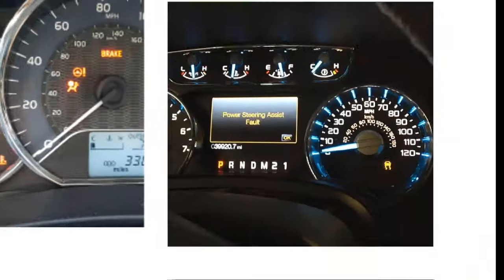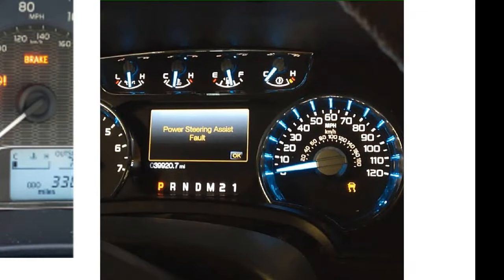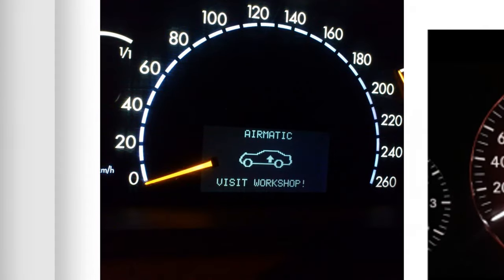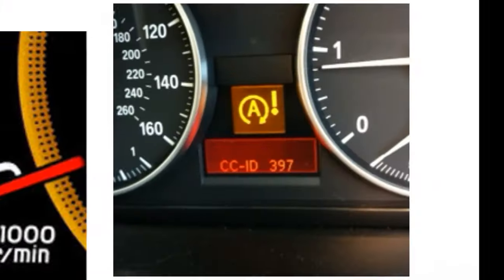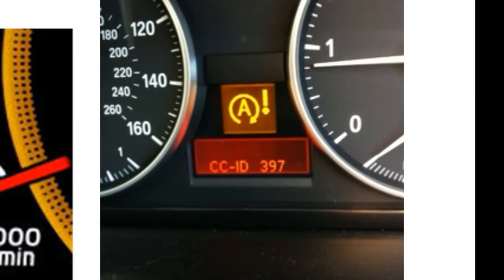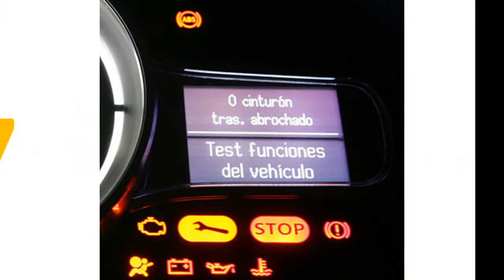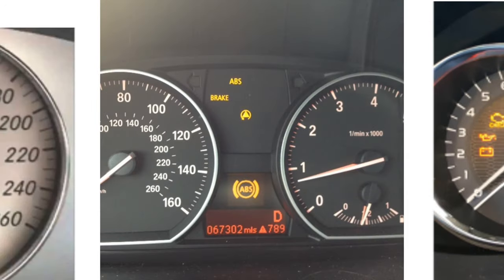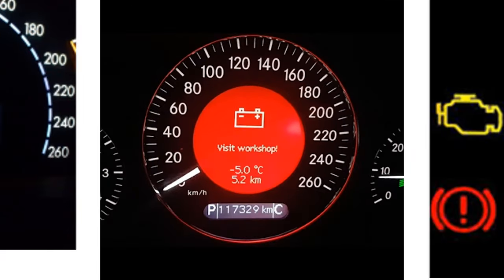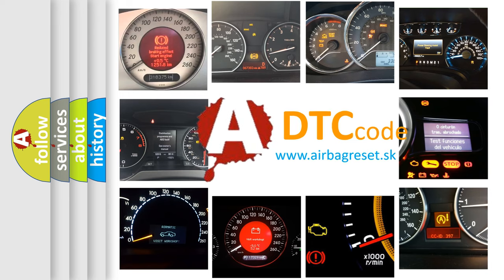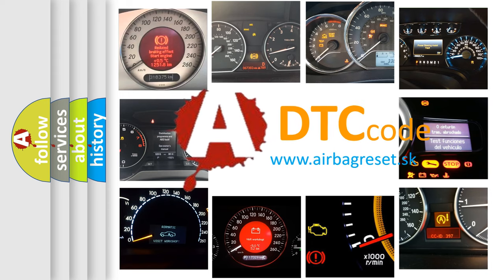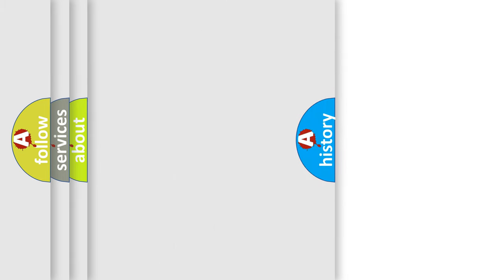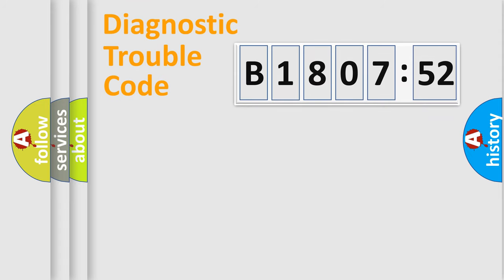Welcome to this video. Are you interested in why your vehicle diagnosis displays B180752? How is the error code interpreted by the vehicle? What does B180752 mean, or how to correct this fault? Today we will find answers to these questions together. Let's do this.